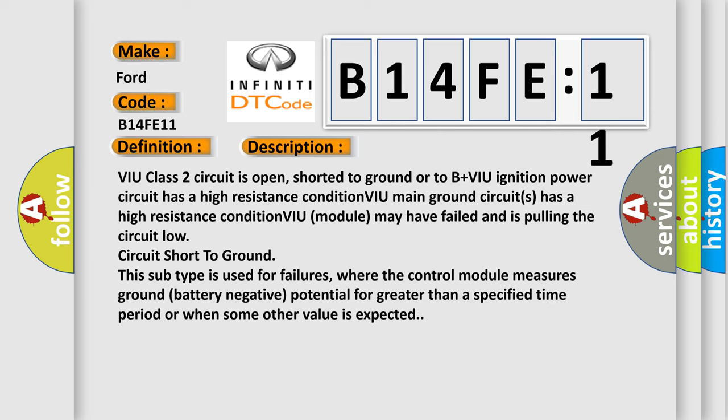VIU class 2 circuit is open, shorted to ground or to B plus. VIU ignition power circuit has a high resistance condition. VIU main ground circuits has a high resistance condition. VIU module may have failed and is pulling the circuit low, circuit short to ground.